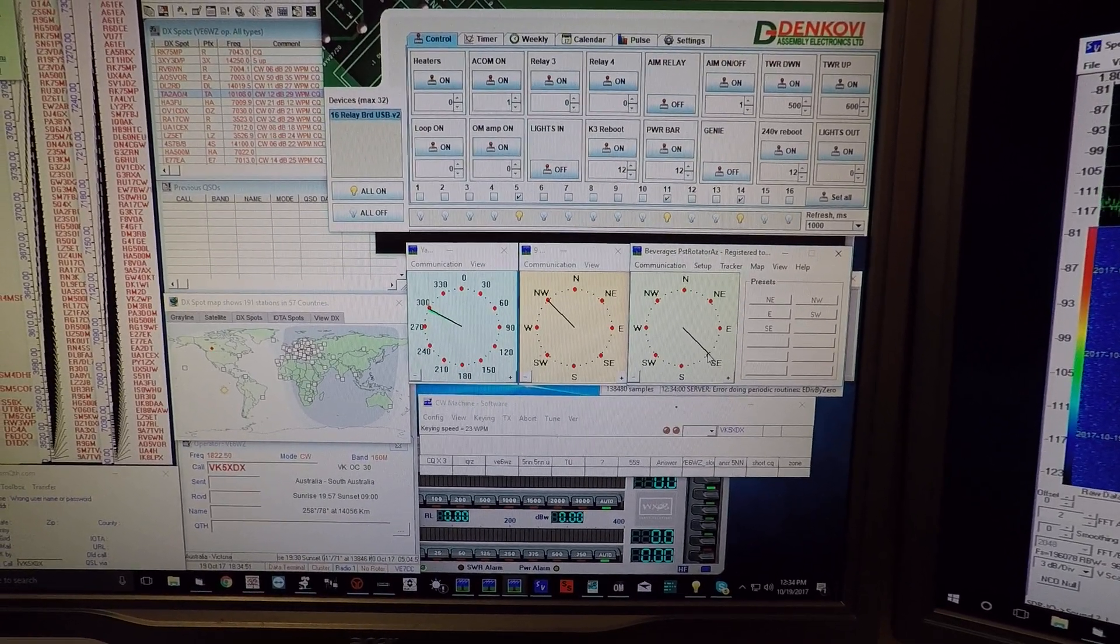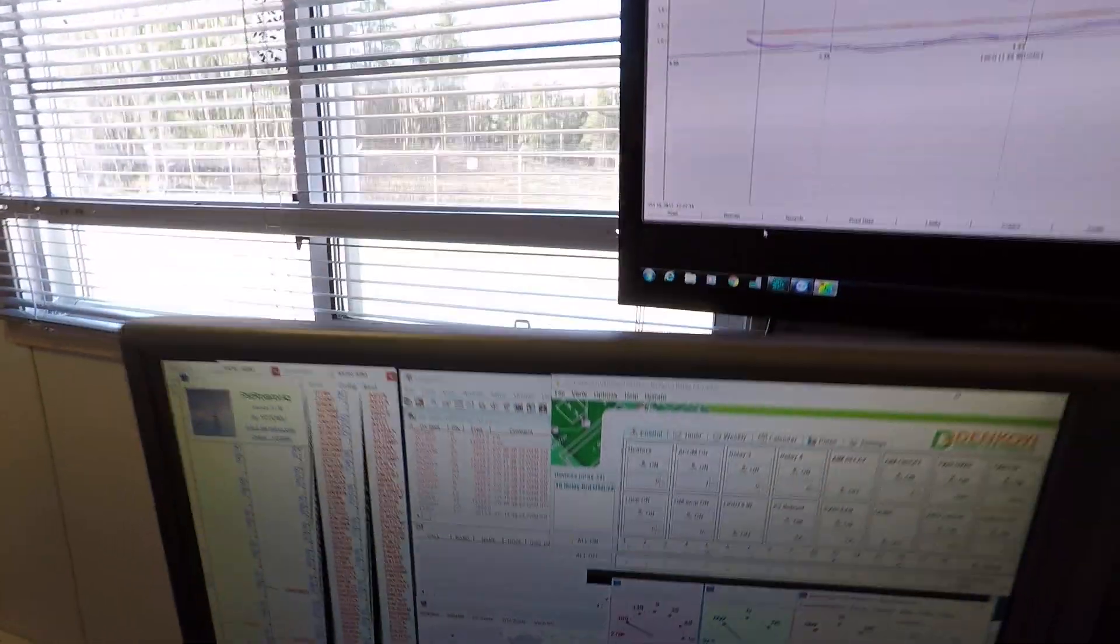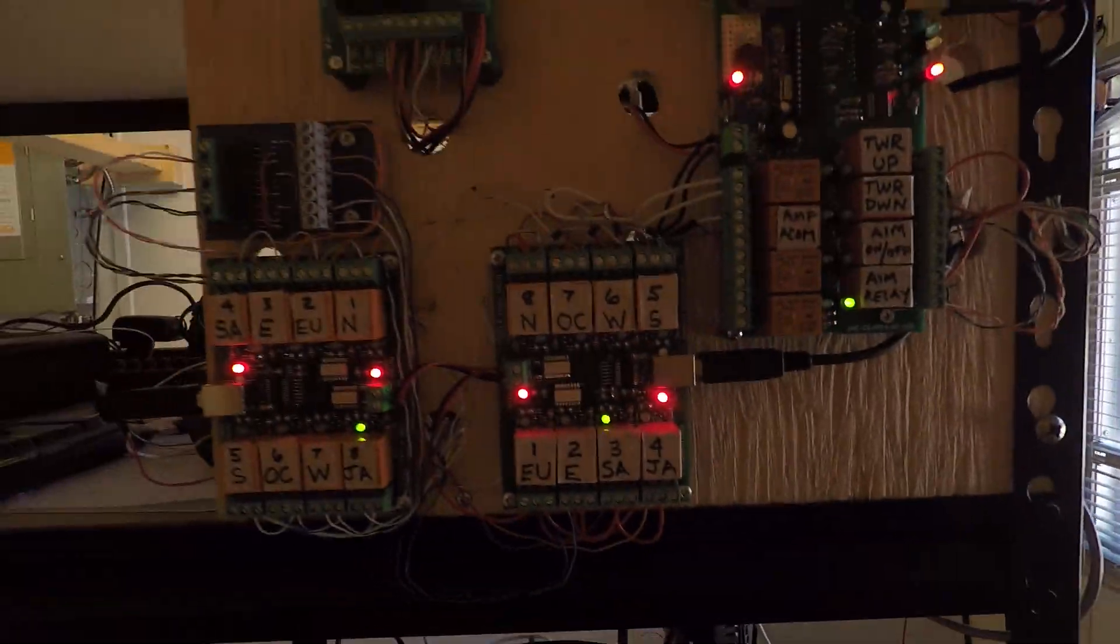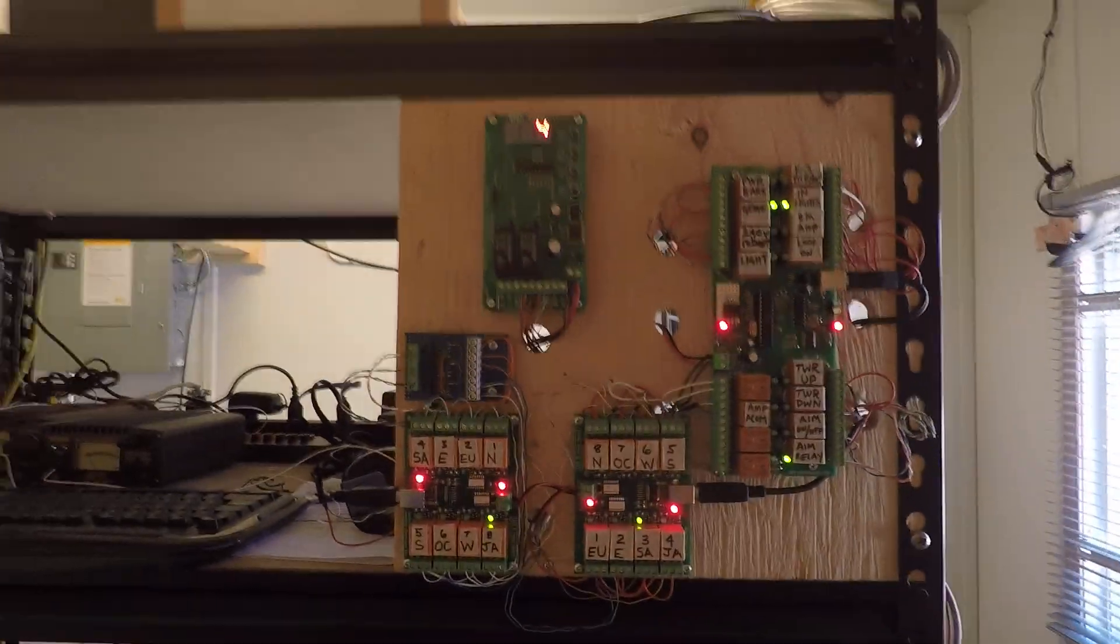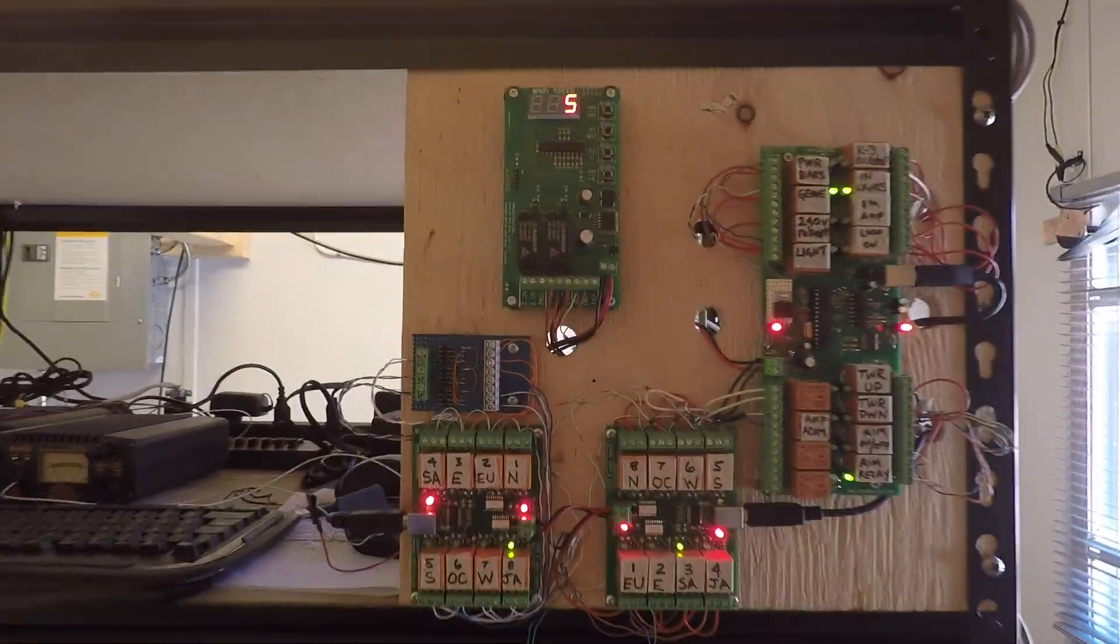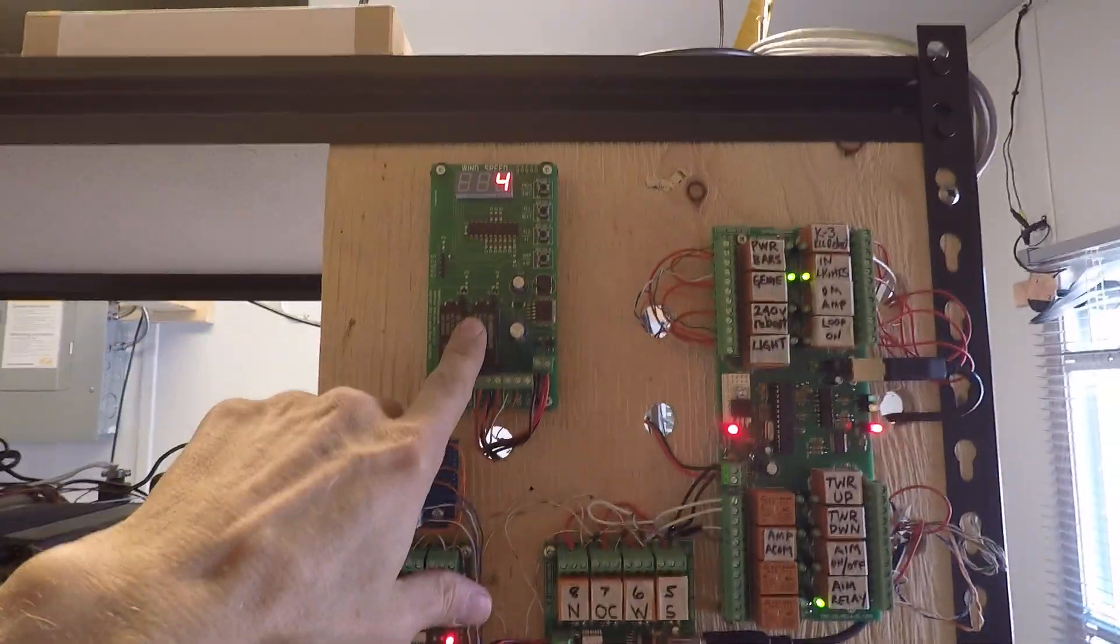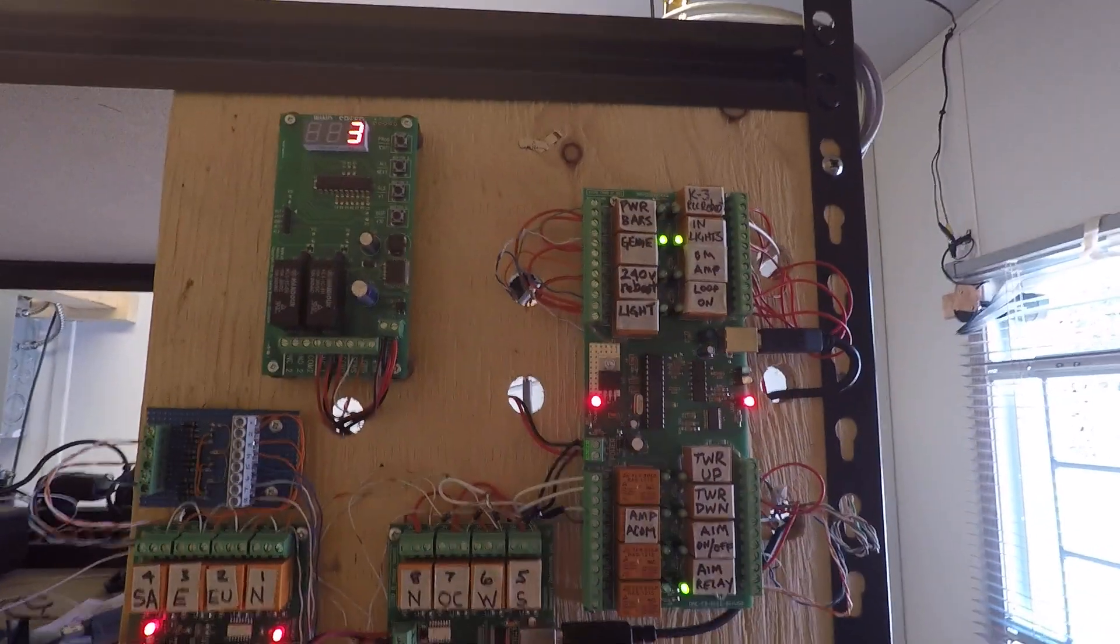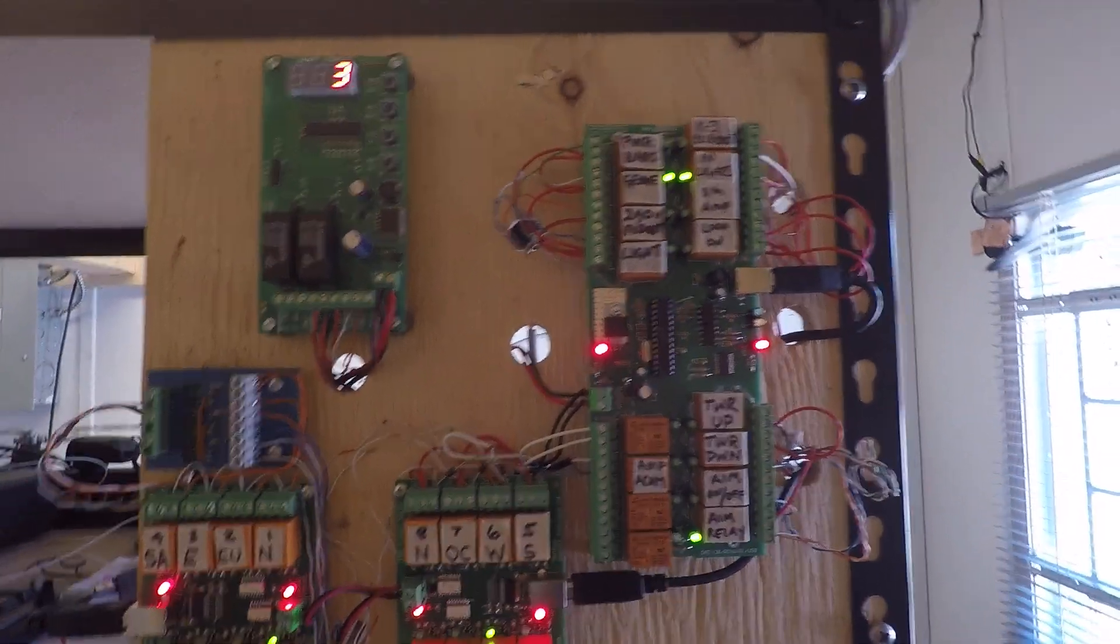I'm going to show you the relay boards up here on my relay board panel. This controls everything at the remote. This is my 16 relay USB controller which is used for controlling everything else in the shack.